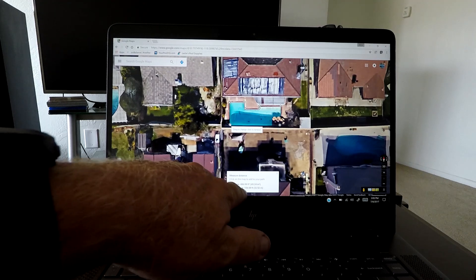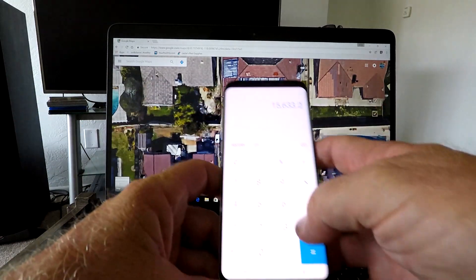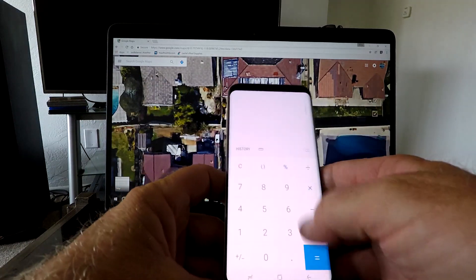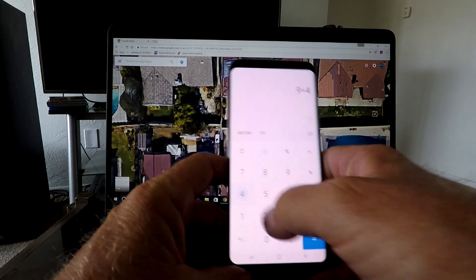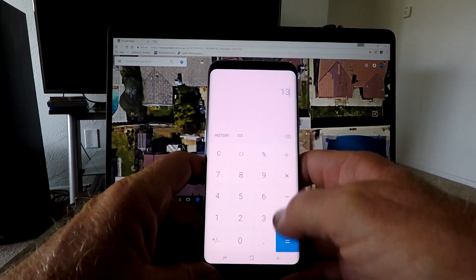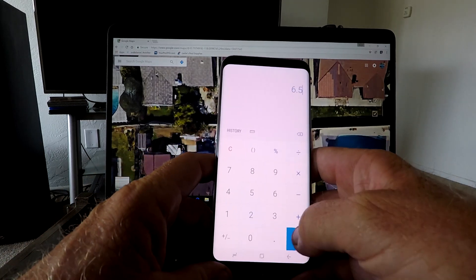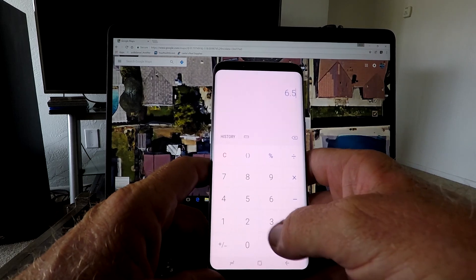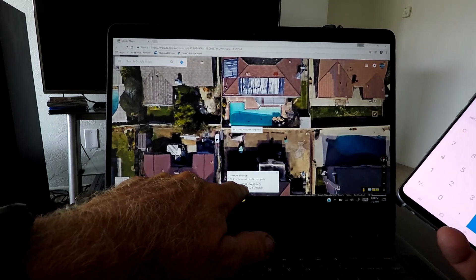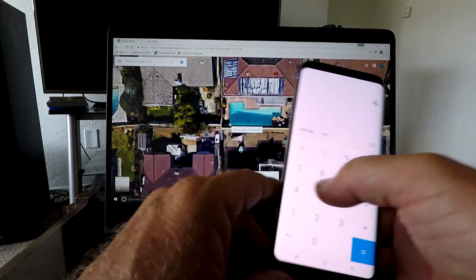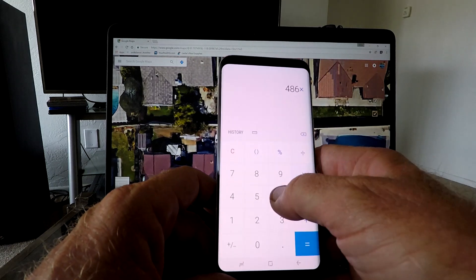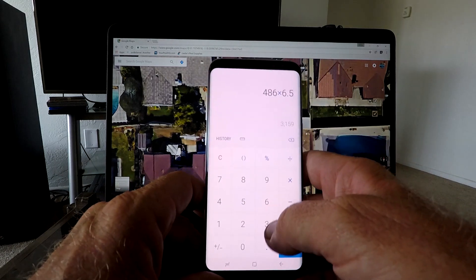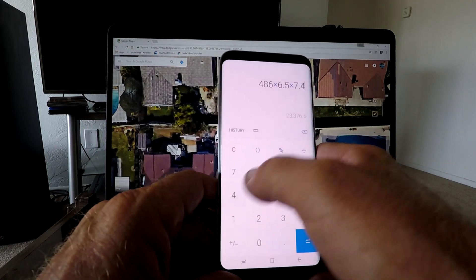That's 486. Now let's assume that this pool is 9 feet deep and 4 feet deep in the shallow. That gives us 13, so we divide that by 2, that gives us an average depth of 6.5. Now we have 486 total area. Let's go 486 total area times our 6.5 average depth times 7.48 gallons in a cubic foot.